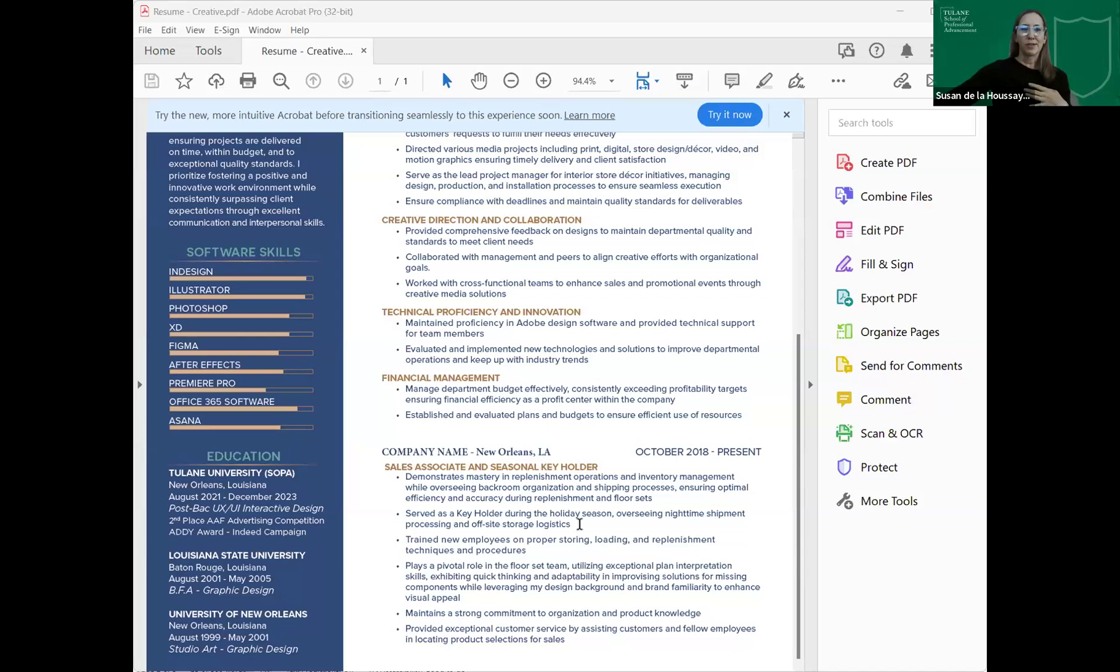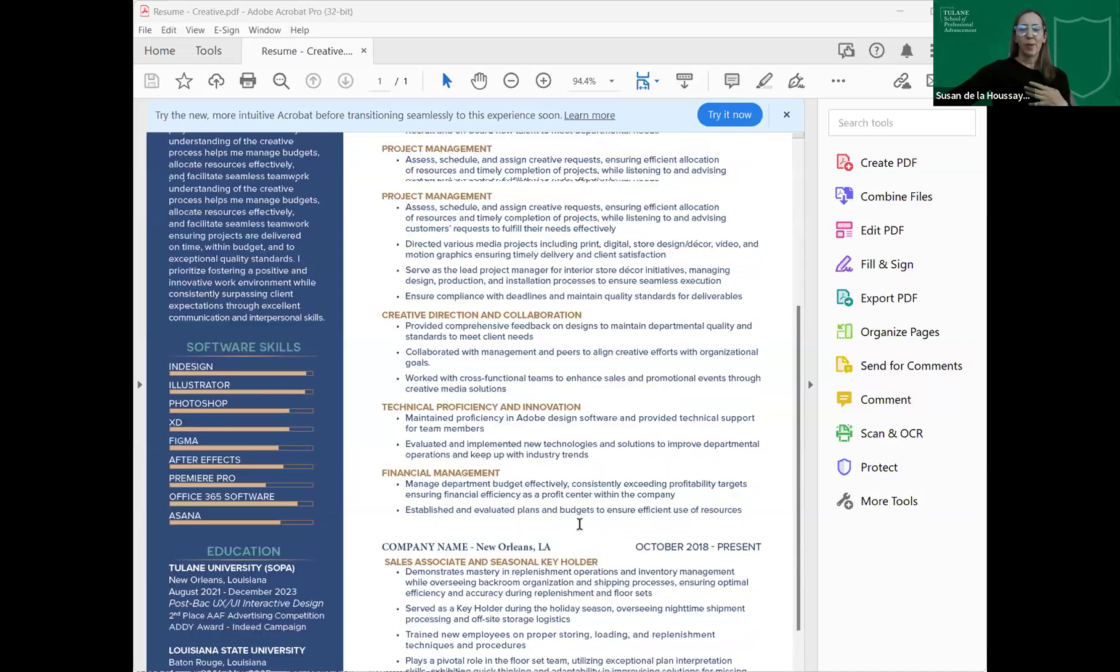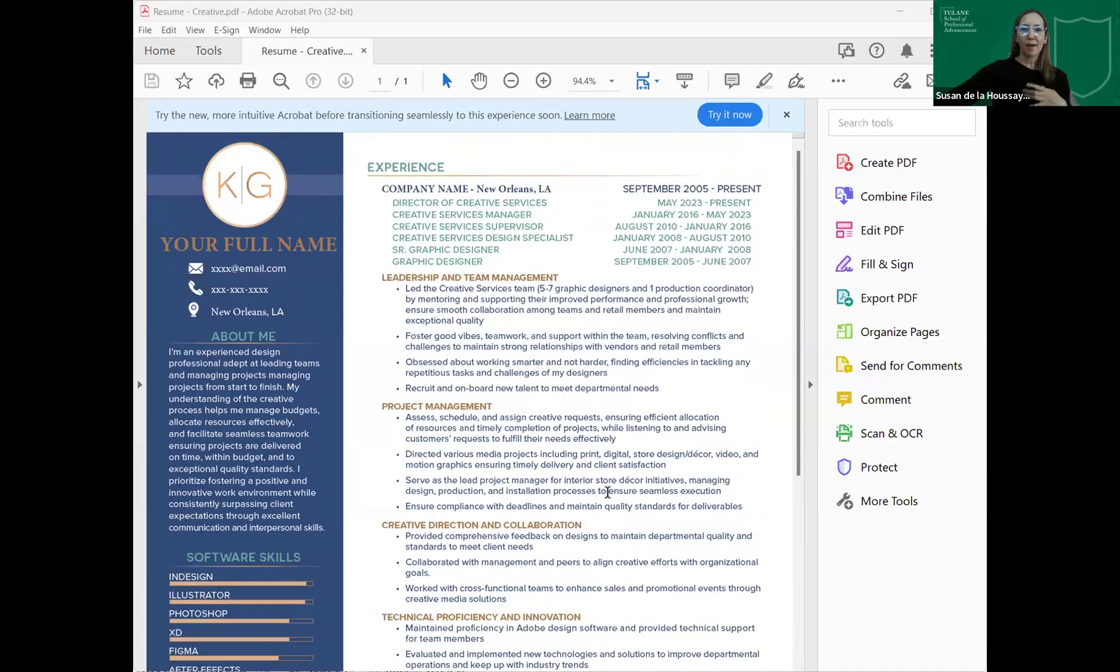And once again, it's all about consistency, keeping things in order, easy on my eyes, nice to read. I thought this was a really cool section over here, the software skills. So if you have any questions about this, I will show you all Canva, and I know some of the students I've worked with have bought things on Etsy.